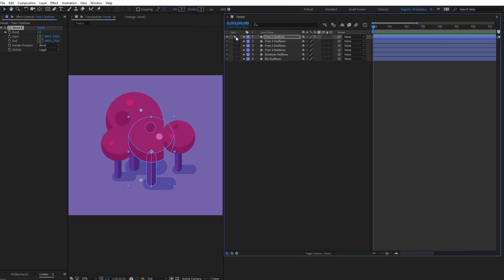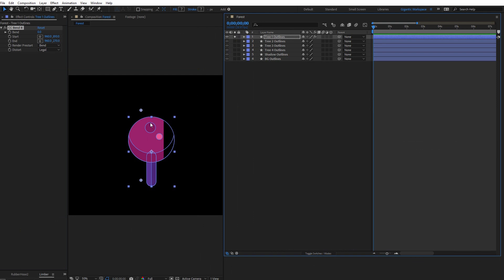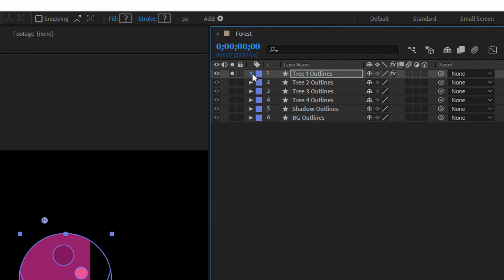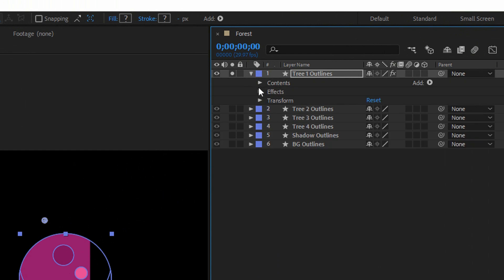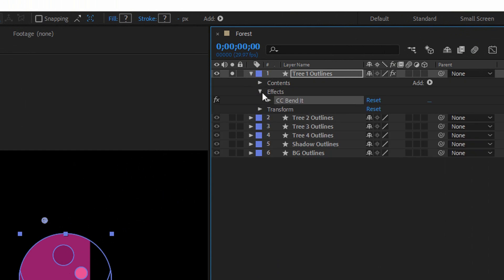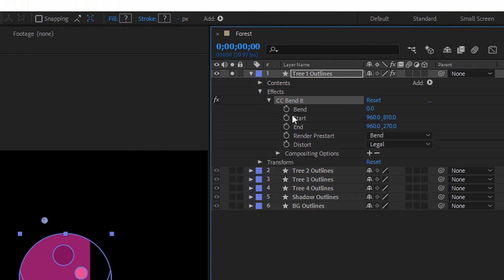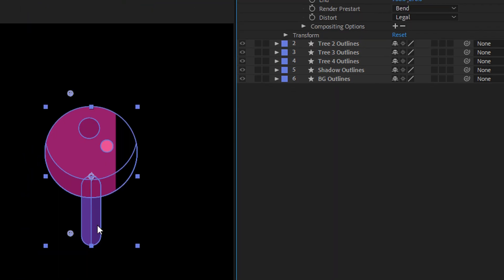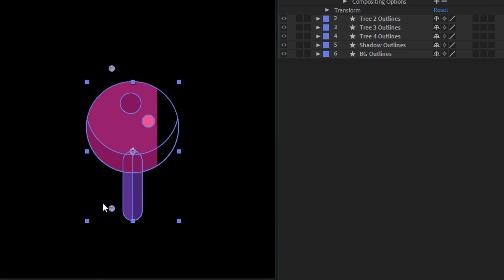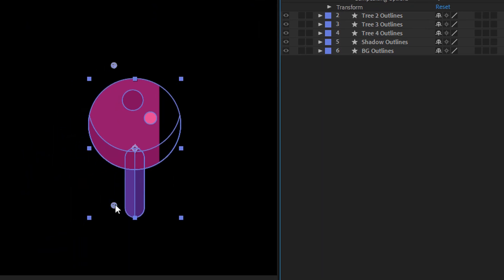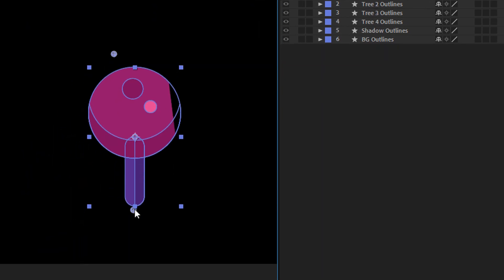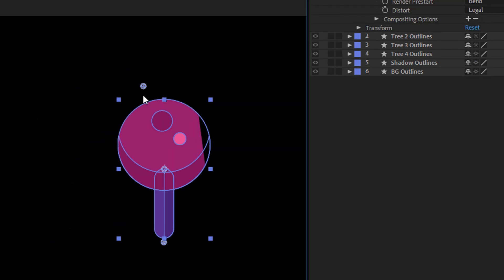Now when I isolate the tree as you can see here I need to fix this. So first go into the layer. Then effect, CC Bend It and select bend. Then move the lower point here at the bottom of the tree and the upper point on the top of the tree.